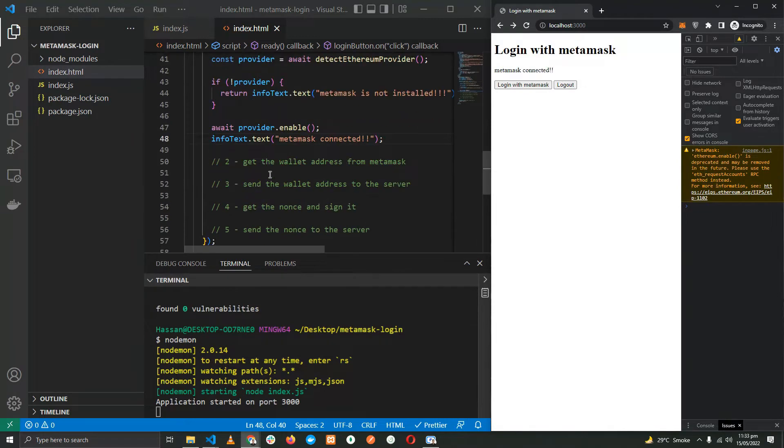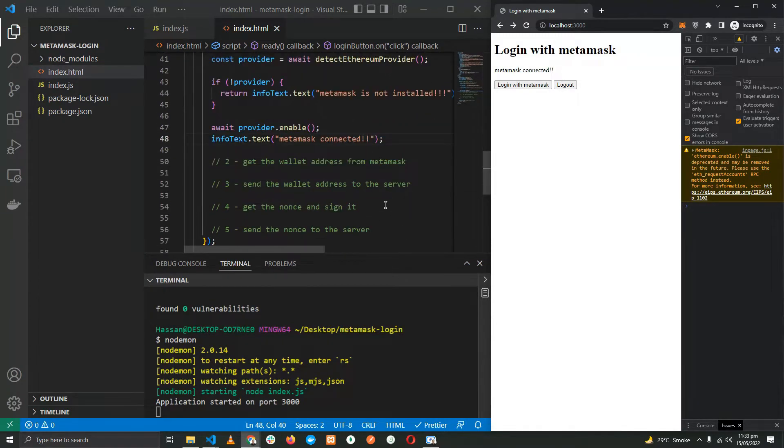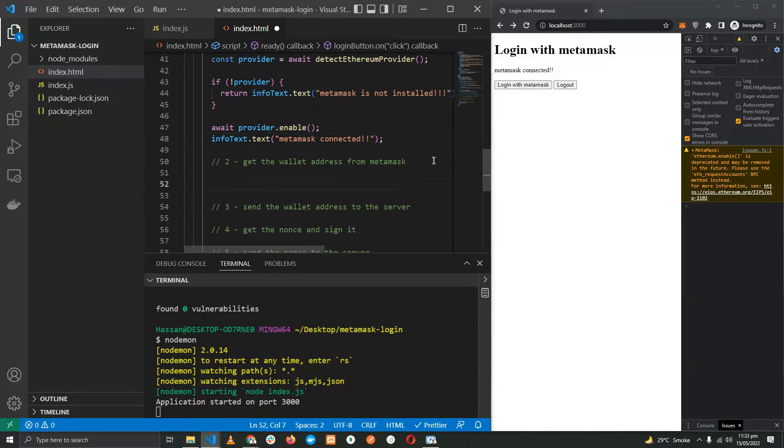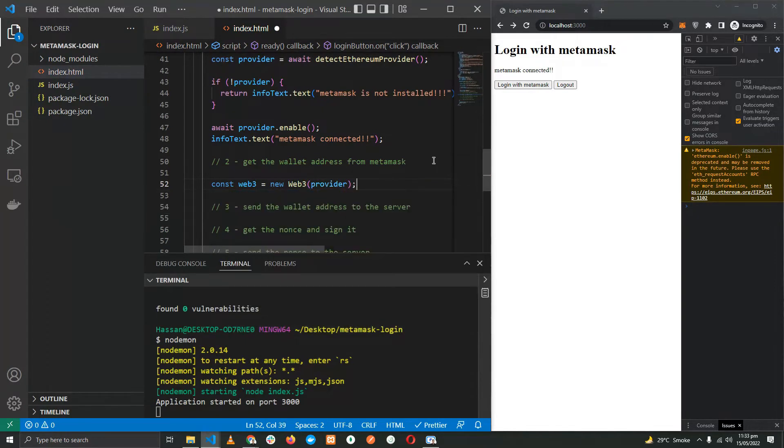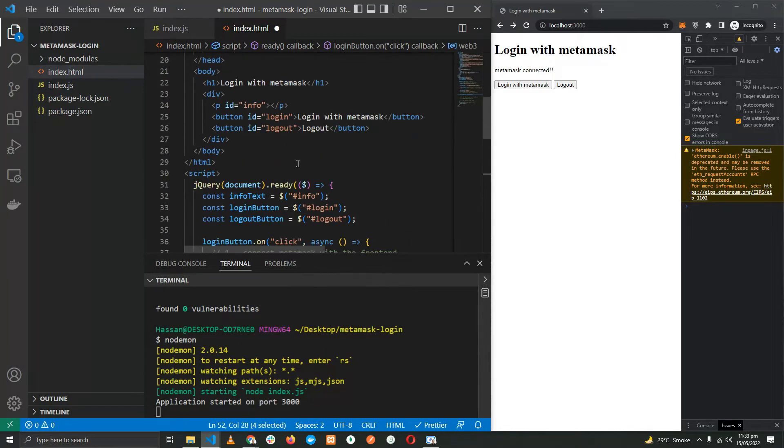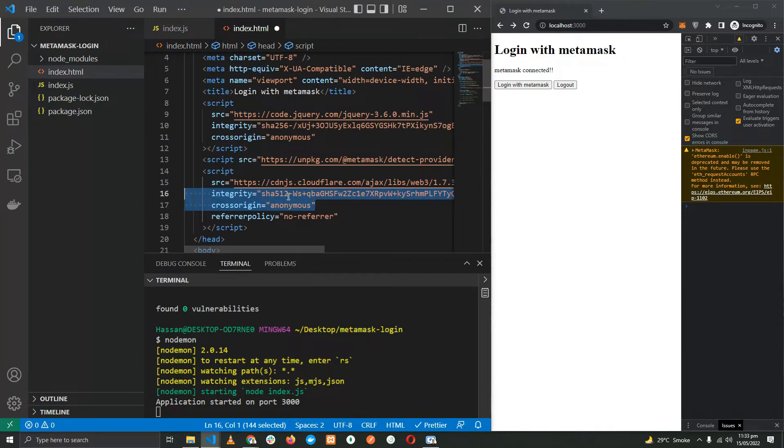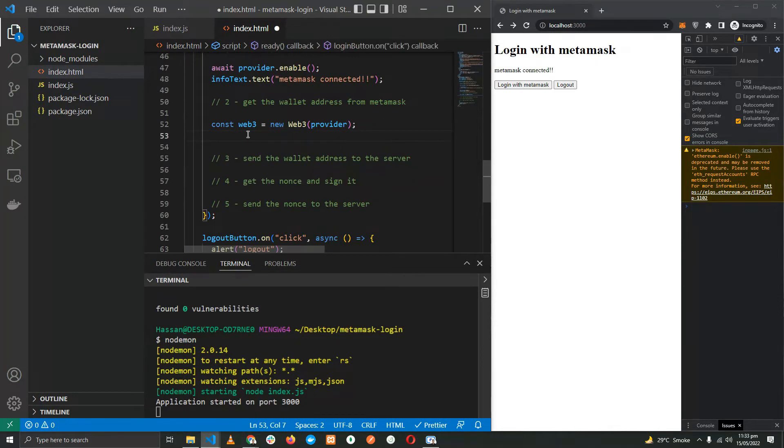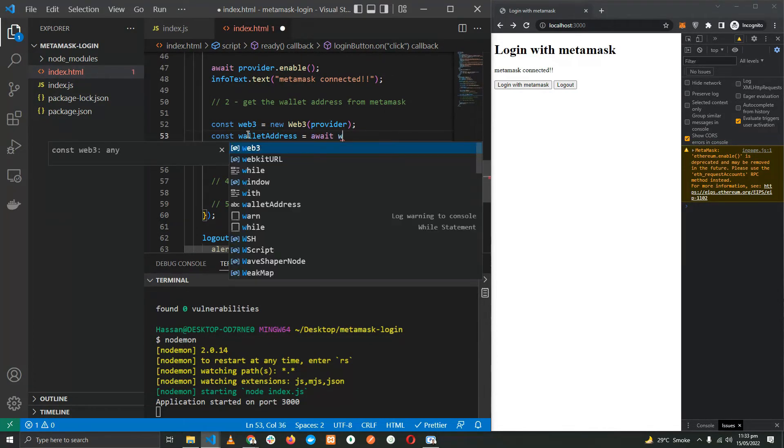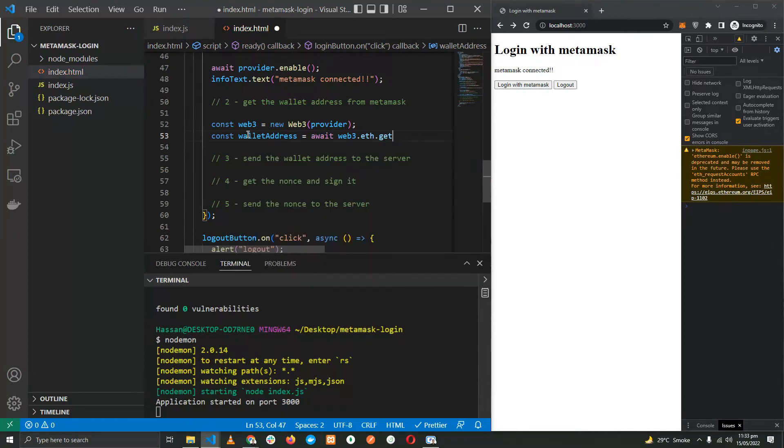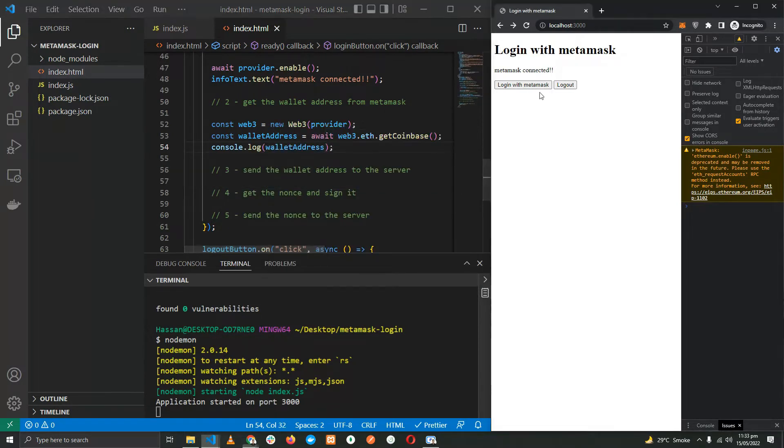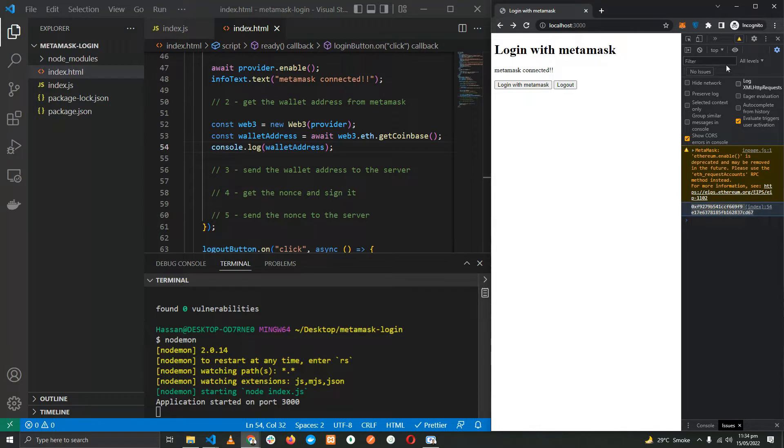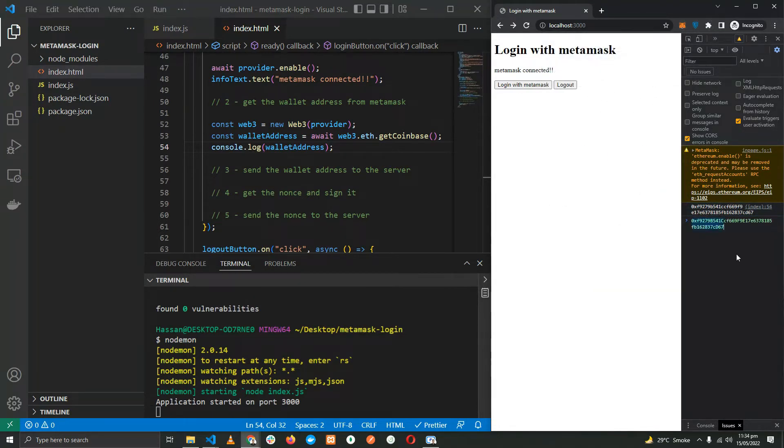It's time for us to fetch the wallet address from MetaMask. For that, you need to create a web3 instance, providing it with the provider. Now the web3 class comes from this script right here. When we have the instance ready, let's use it to fetch the wallet address with getCoinbase. Let's console log it. Here we have it. As you can see, it matches the wallet address.